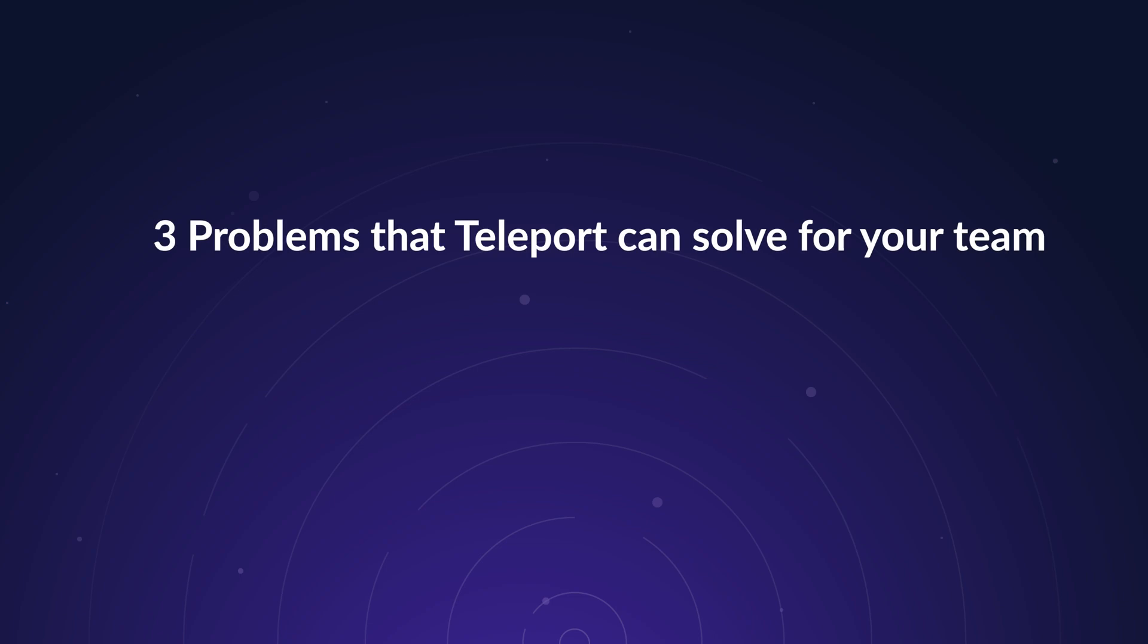To better understand the Teleport platform, let's look at three problems that Teleport can solve for your team. We'll look at how Teleport can help teams be more productive, secure, and compliant.